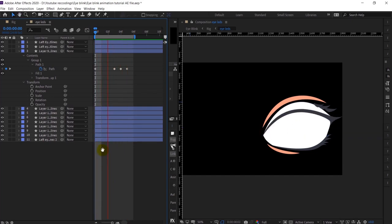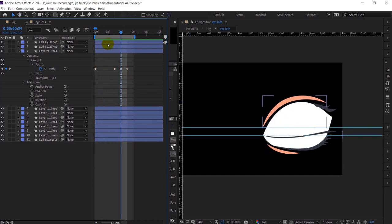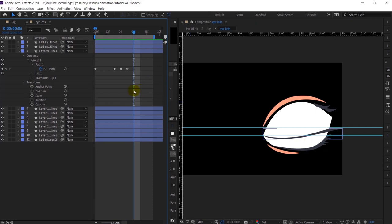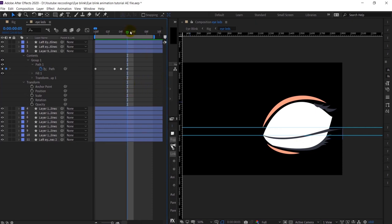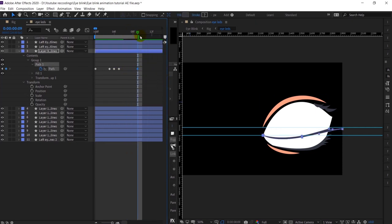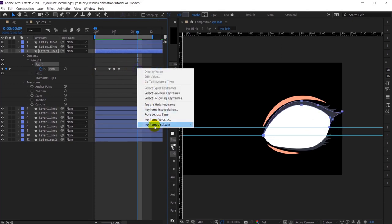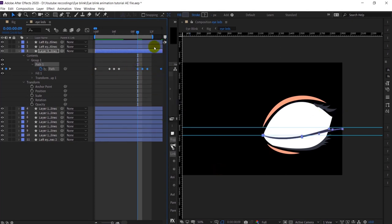Yeah, it's looking perfect. After that, this whole closed moment of the eye will last for around four frames, and I will simply copy this whole thing and just reverse the keyframe orders.